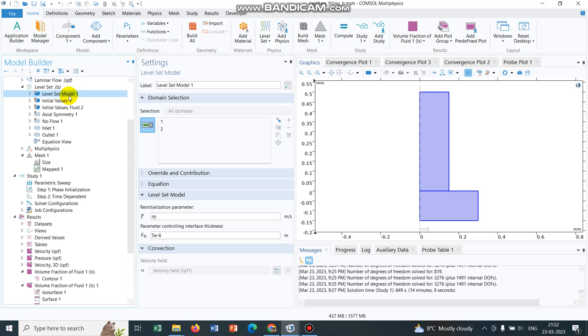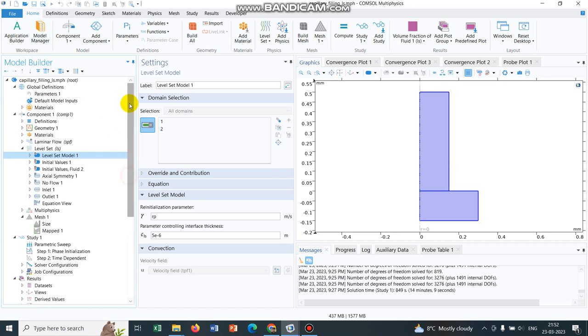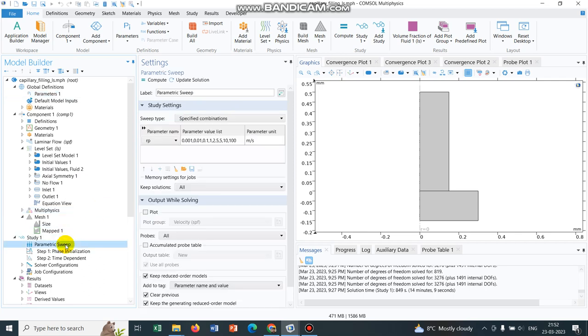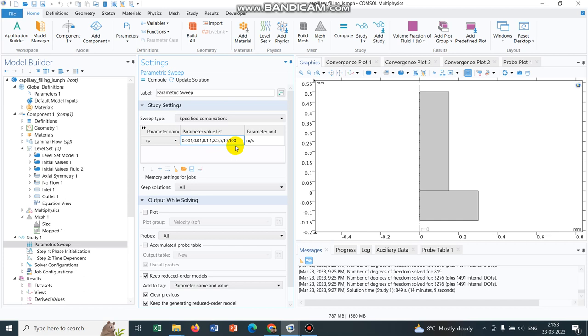I already talked about it should be the maximum possible velocity. Now what I did, I have taken this re-initialization parameter and put it in a parametric study. I have taken the parameters as 0.001, 0.01, 1, 2.5, 5, 10 and 100.